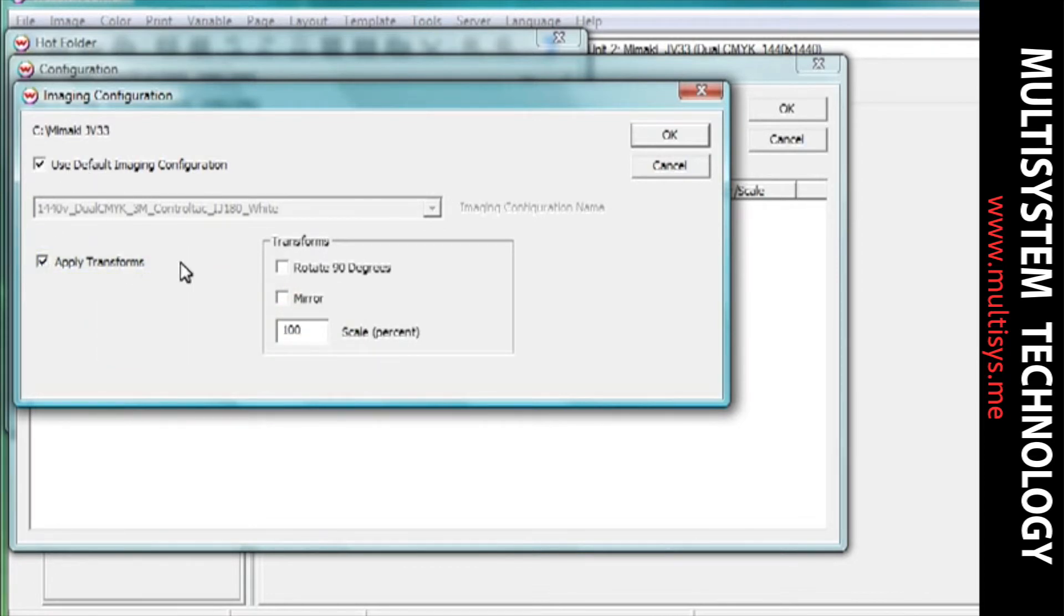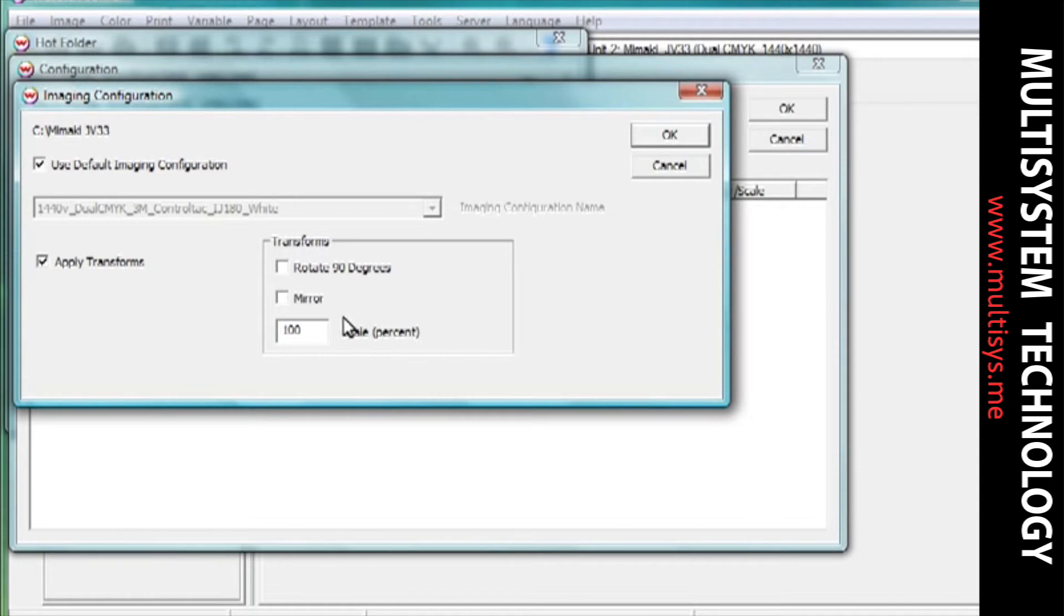Checking the Apply Transforms box will affect all files that land in this hotfolder. You can choose to rotate, mirror, or scale your images.